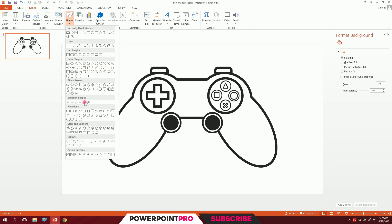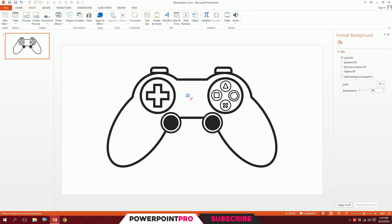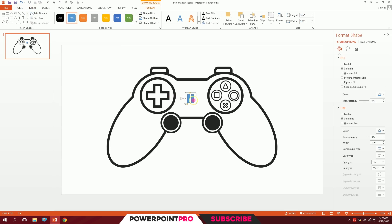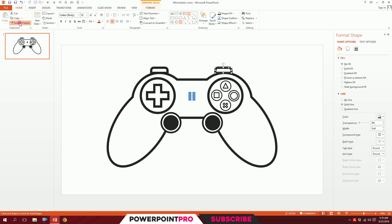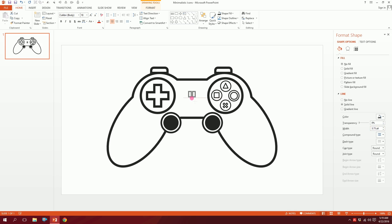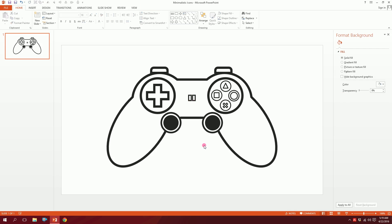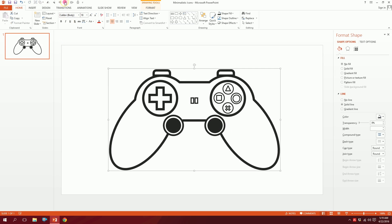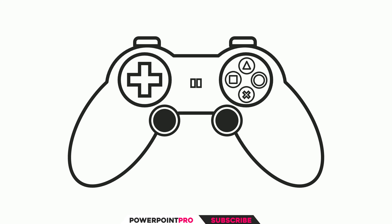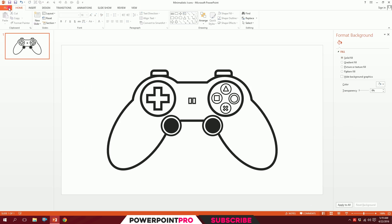To create the middle buttons, go to Insert, go to Shapes, and pick the equal sign shape. Put it in the middle of the gamepad, rotate it, and position it centrally. Click on it, go to Format Painter, apply the format, decrease the width a bit, and adjust the size. Our gamepad icon is now ready on PowerPoint.